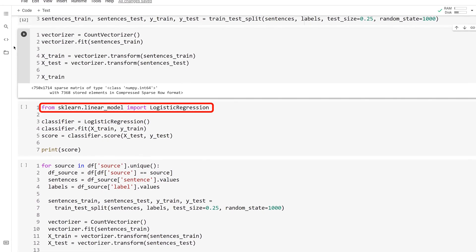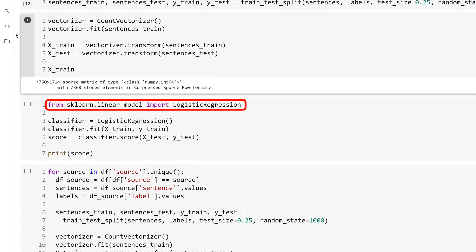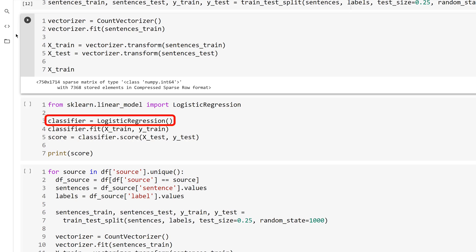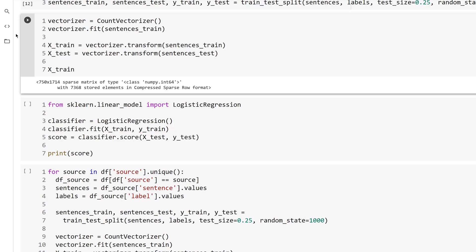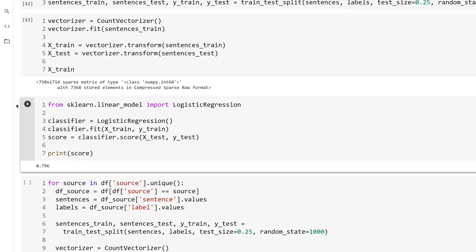Import the logistic regression class from the sklearn.linear_model module. Then create a new instance. And use the fit method to train a model on the training data. Then use the score method to test the model. And the model is about 80% accurate.